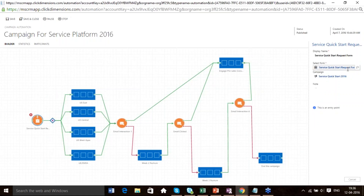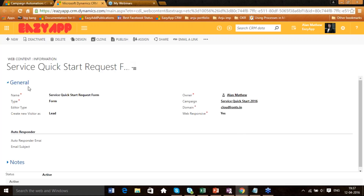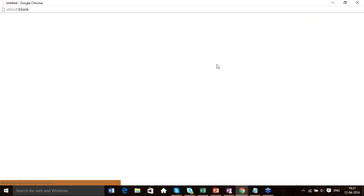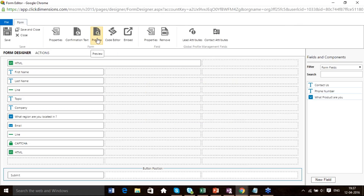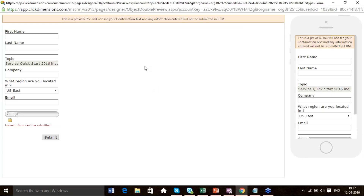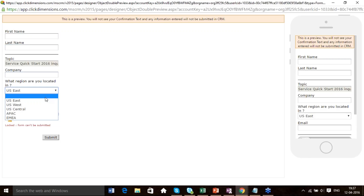Here is the Service Quick Start form which is attached to it. This is the form which has been designed using ClickDimension, and it is also associated to the same campaign where the campaign automation is associated. It is quite drag-and-drop for creation of this form — you don't need to be an HTML guru to create a form. Any particular client lands on this page where he fills out his details, and when he selects his location — US East, US West, US Central, APAC, EMEA — and submits the form.